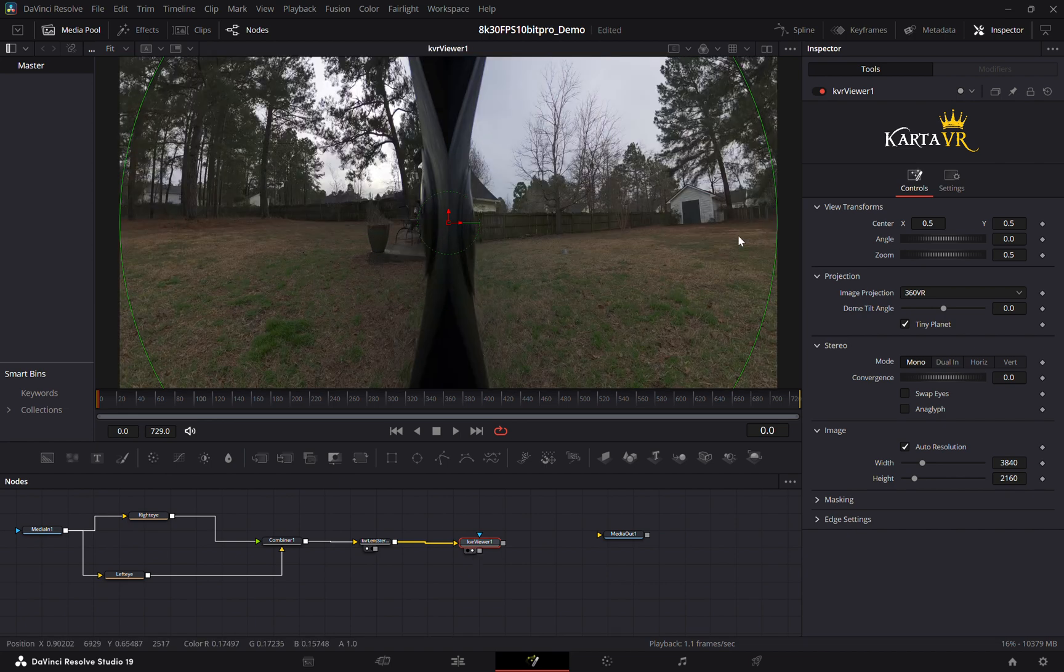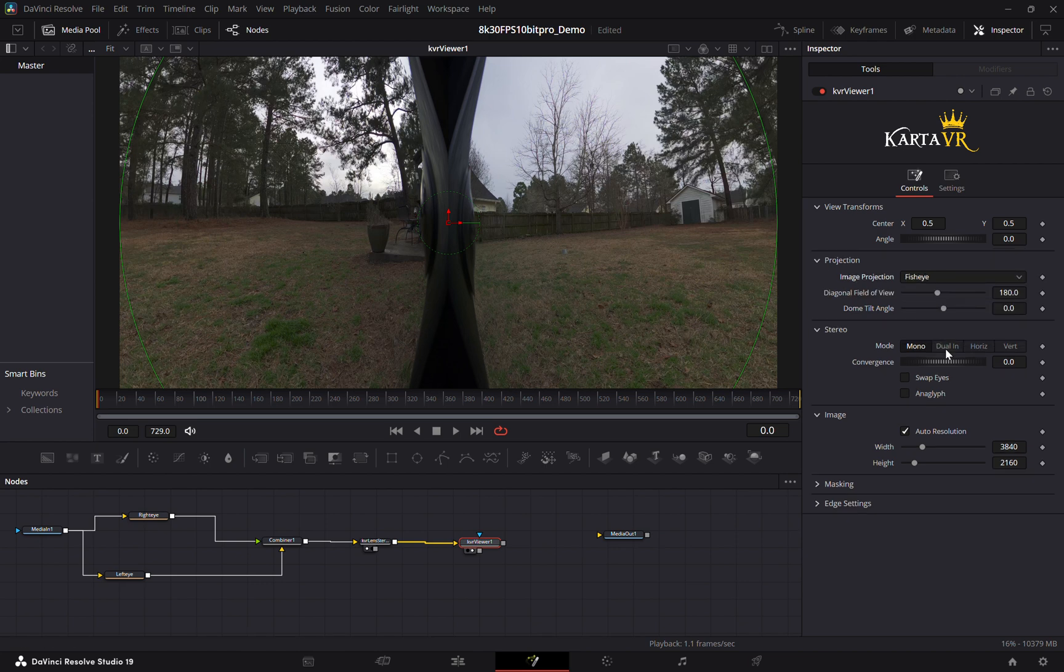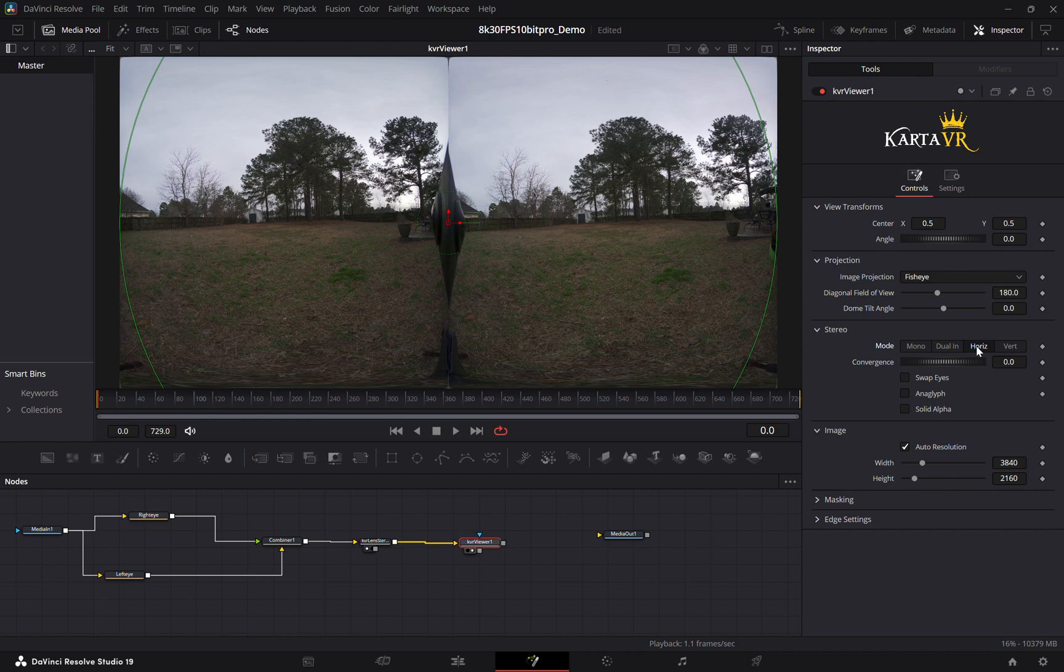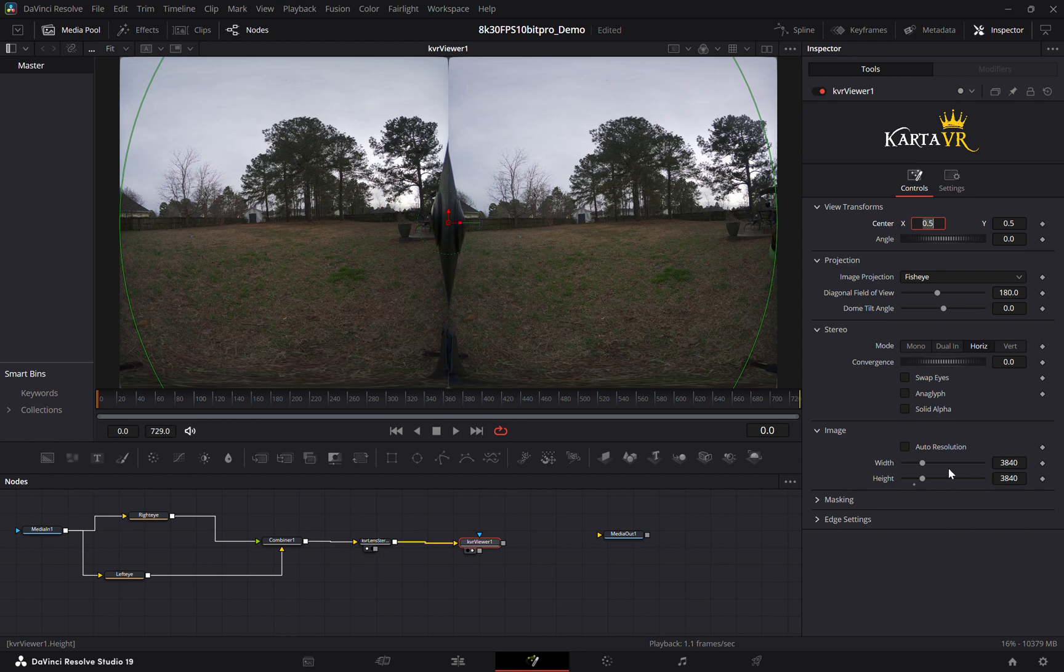So inside of KVR viewer we'll set it to fisheye because we have fisheye footage horizontal, and we'll uncheck auto resolution and then we'll set it to 3840 which will give us a perfect equirectangular image.